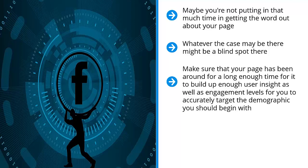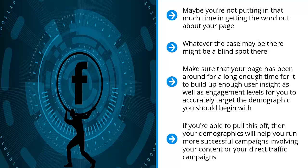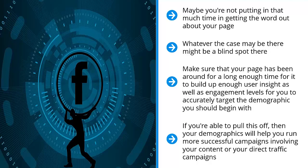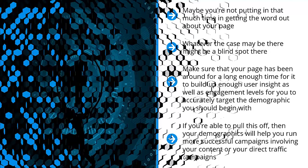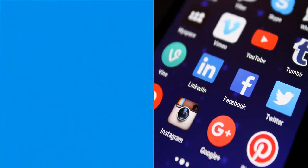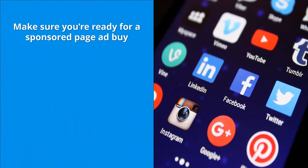This is important. If you're able to pull this off, then your demographics will help you run more successful campaigns involving your content or your direct traffic campaigns. These are campaigns that direct traffic from Facebook directly to your target website. You're going to do that primarily using a lookalike audience campaign.